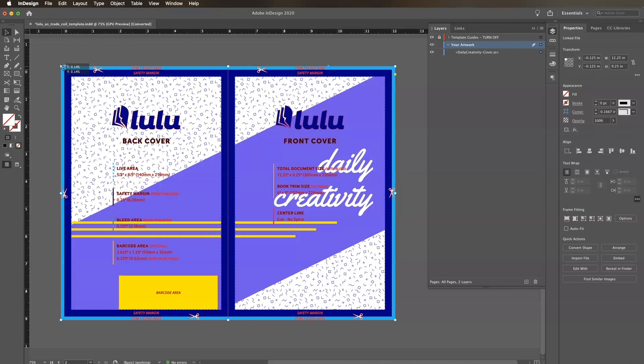Since this cover was already designed at the correct size for our US trade notebook, it fits my template perfectly and no further editing is needed.